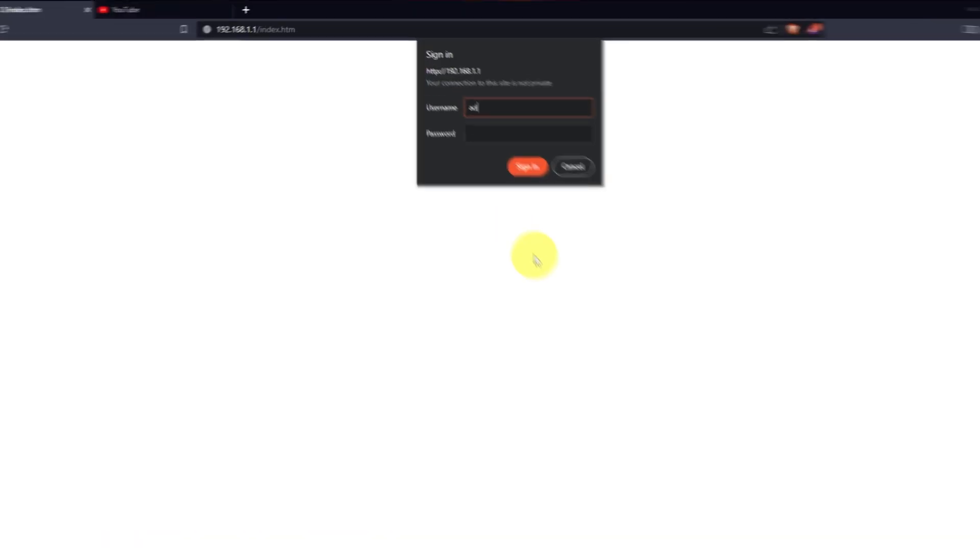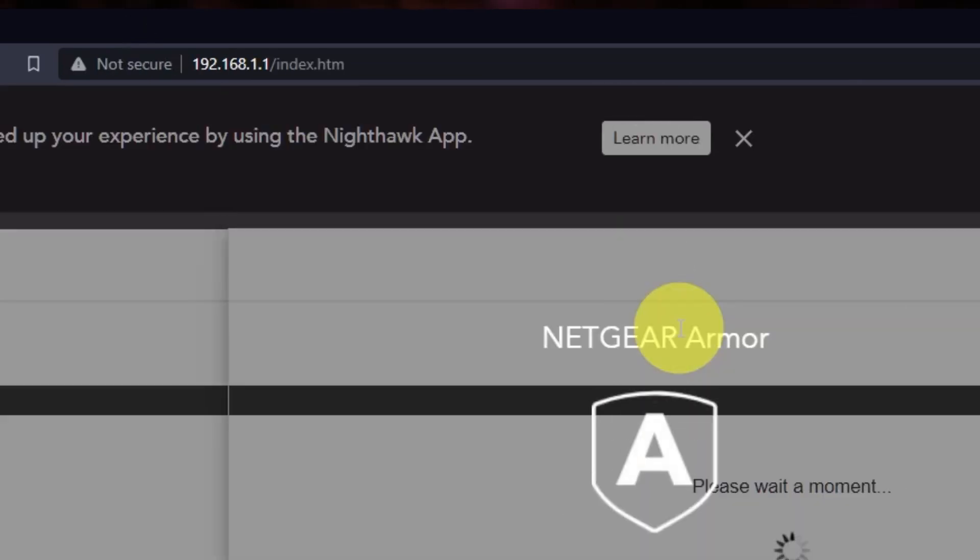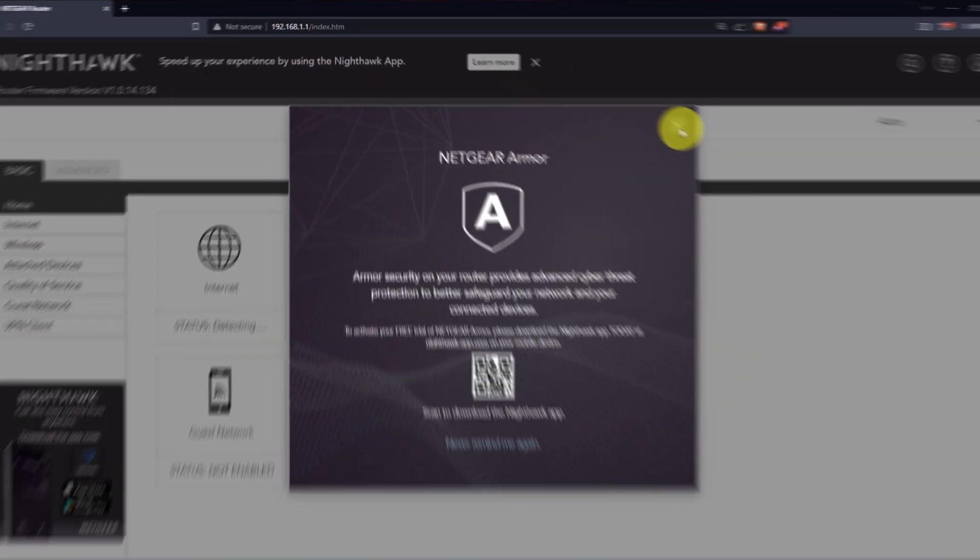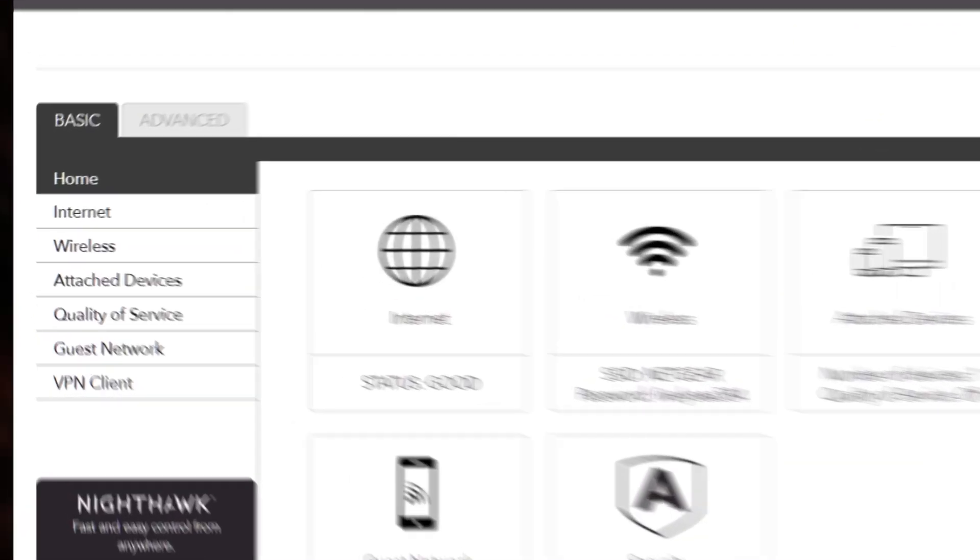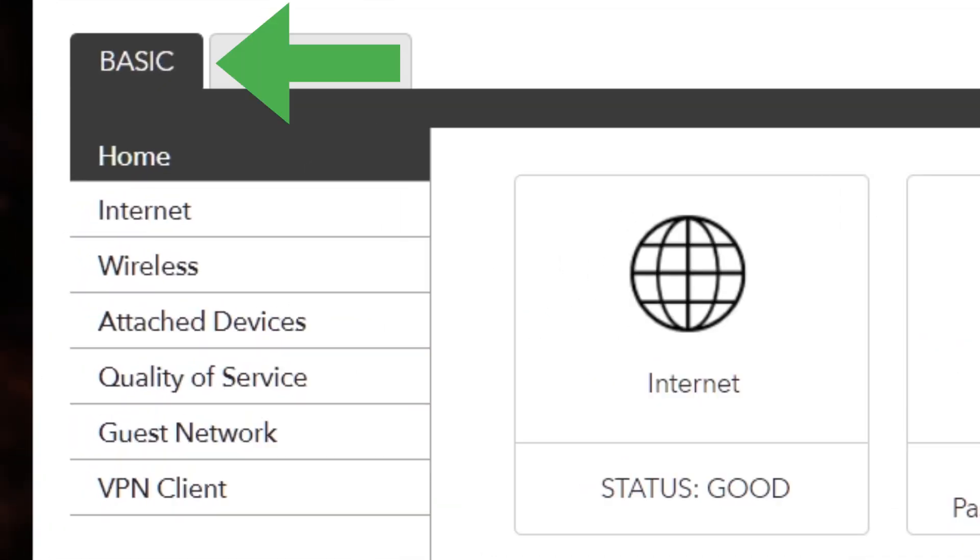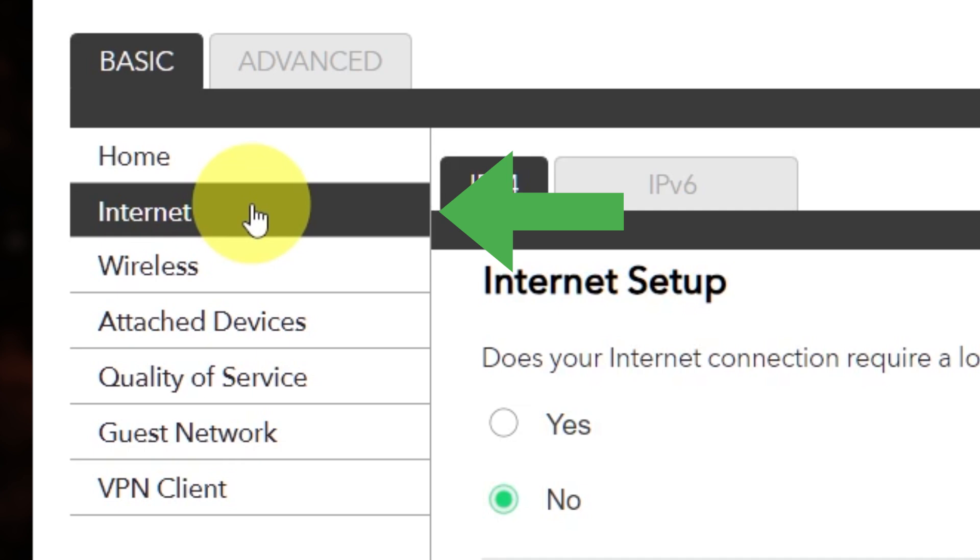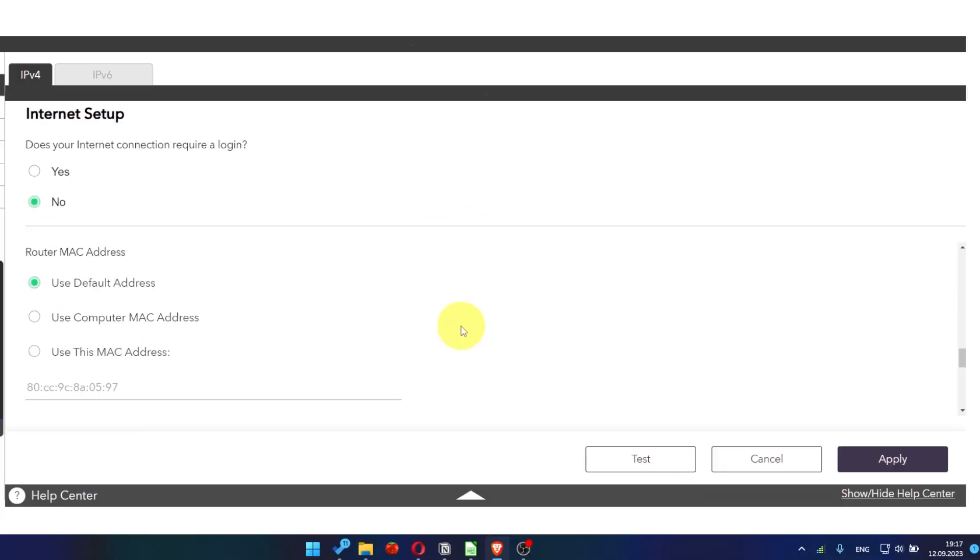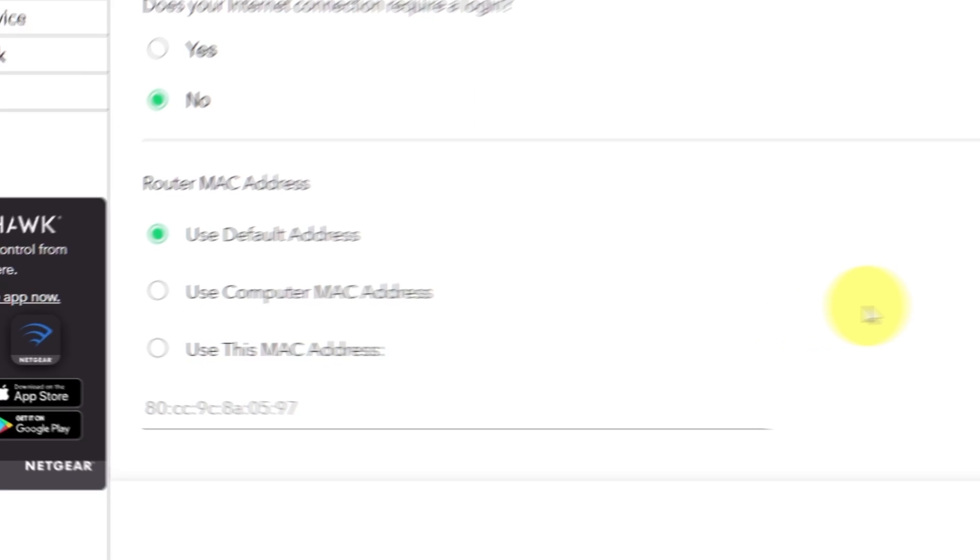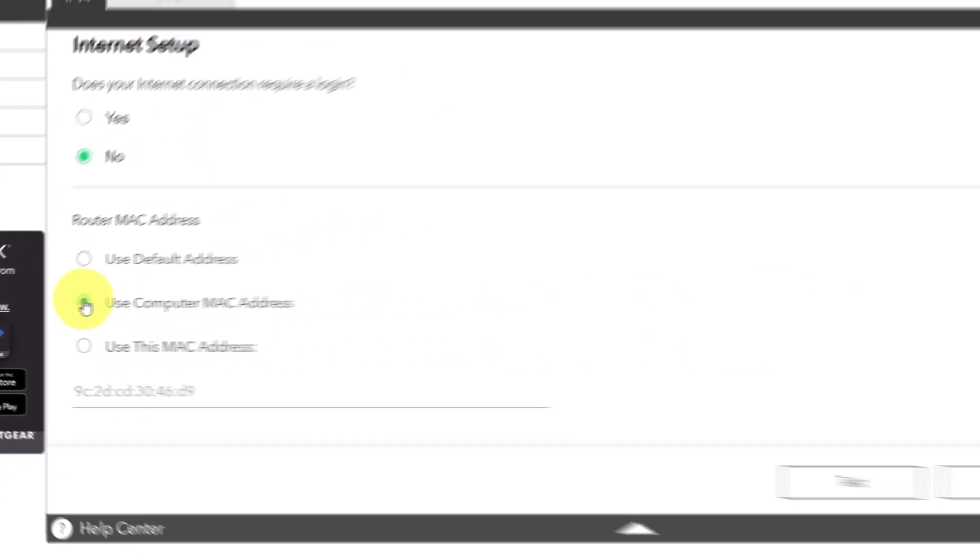Then log into the Router Control Panel again. Go to Basic, Internet, and choose Use Computer MAC Address. Click Apply button.